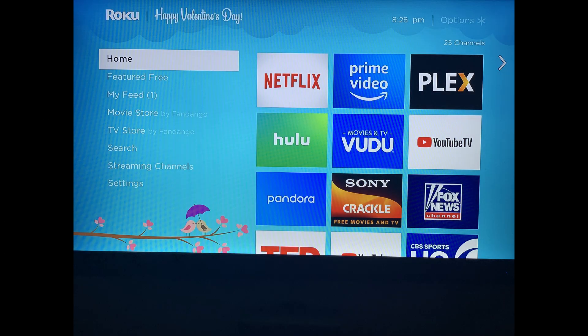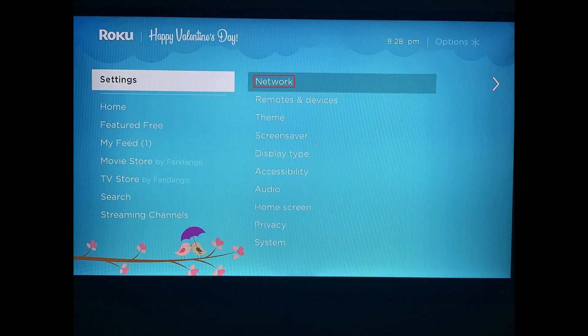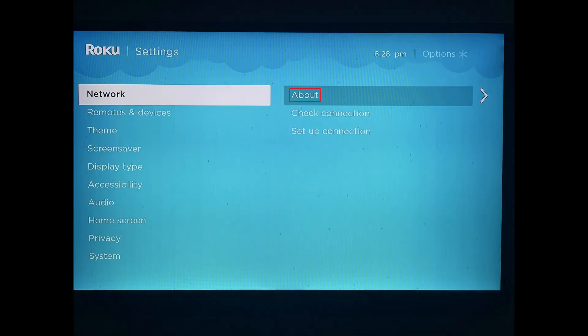Step 1: Press the Home button on your Roku remote to navigate to your Roku home screen. Step 2: Select Settings in the menu on the left side of the Roku home screen. Step 3: Select Network in the Settings menu. Step 4: Select About in the Network menu.